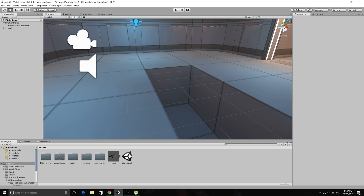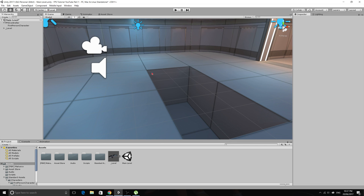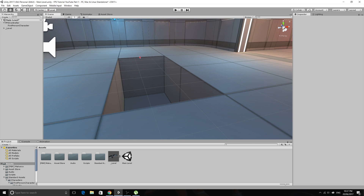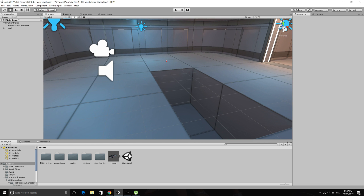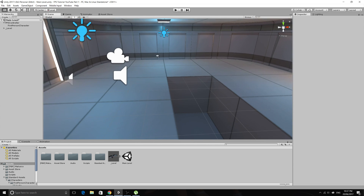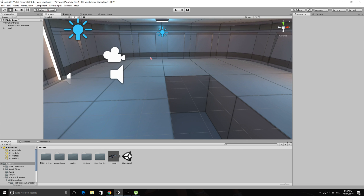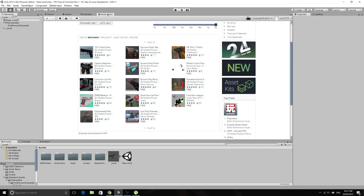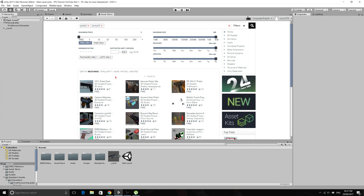Welcome back to Coxie Tutorials. This is part 3 in our First Person Shooter tutorial series. Today we're going to be setting up the very basics of our first gun, and I've gone ahead to the asset store and got this pistol here.